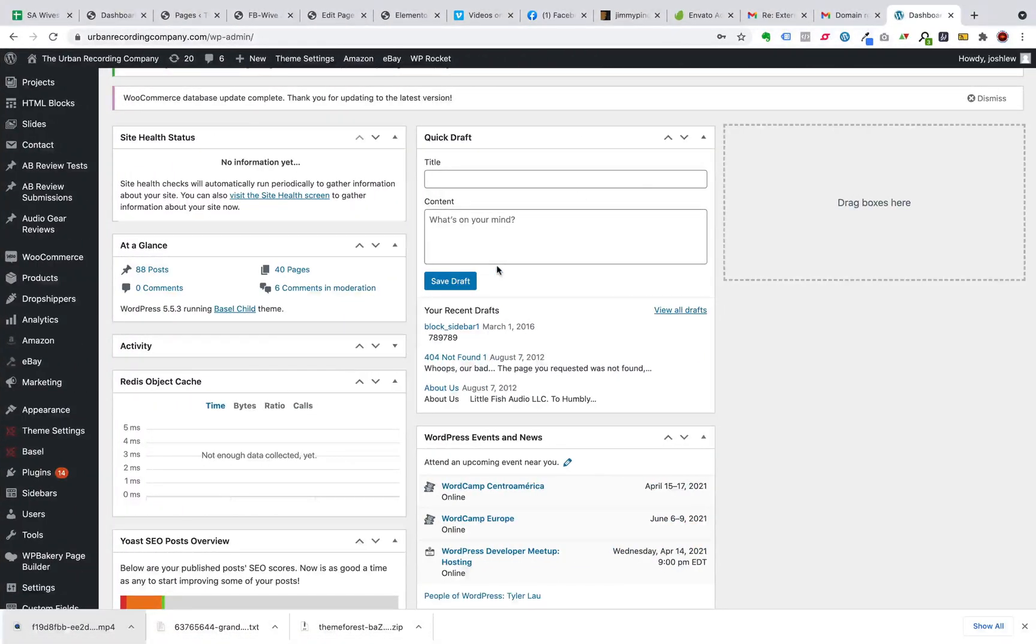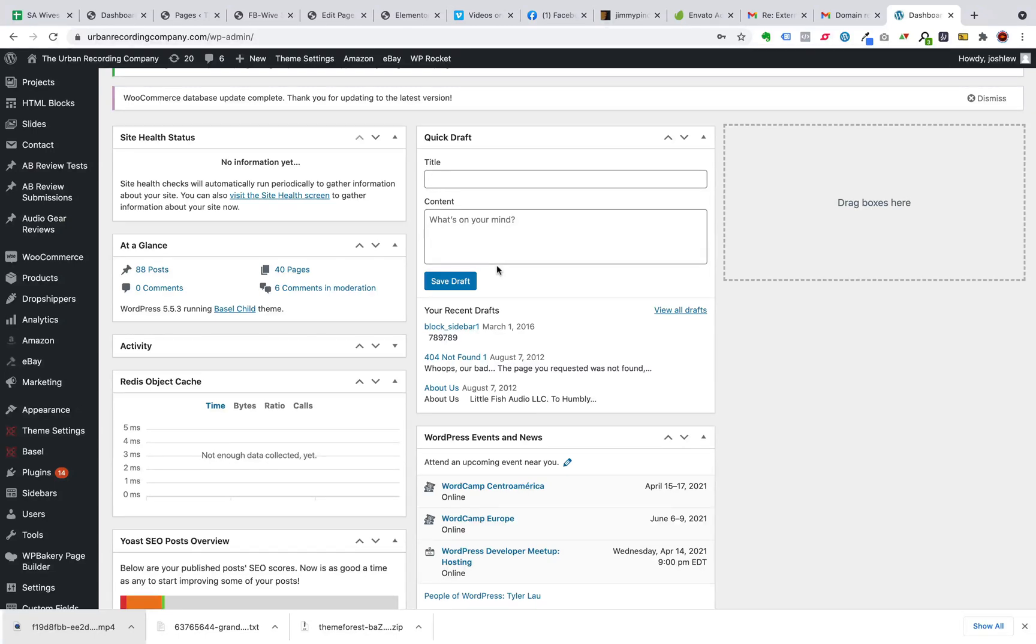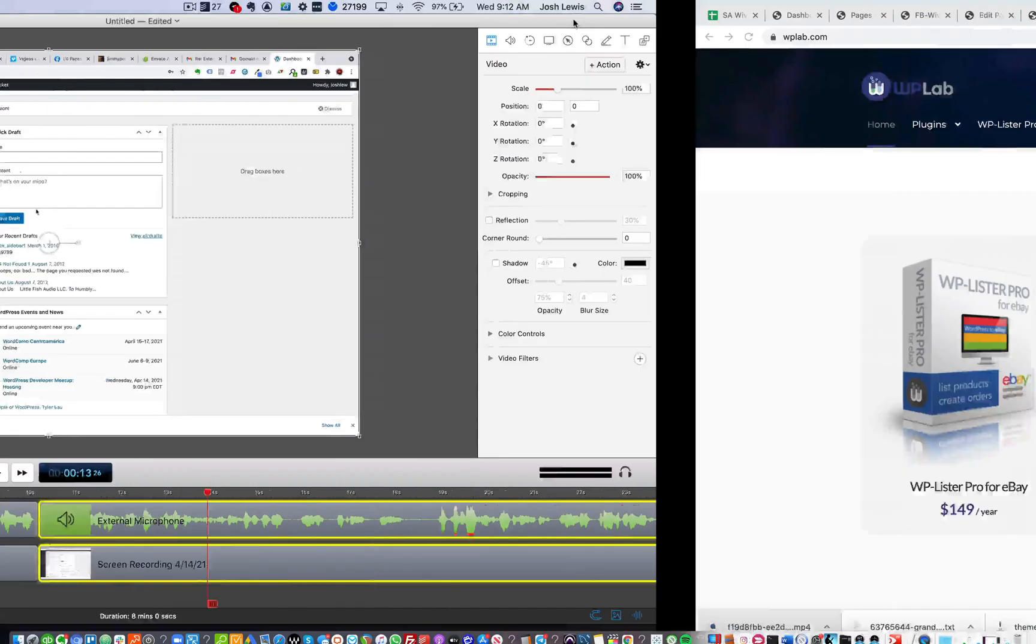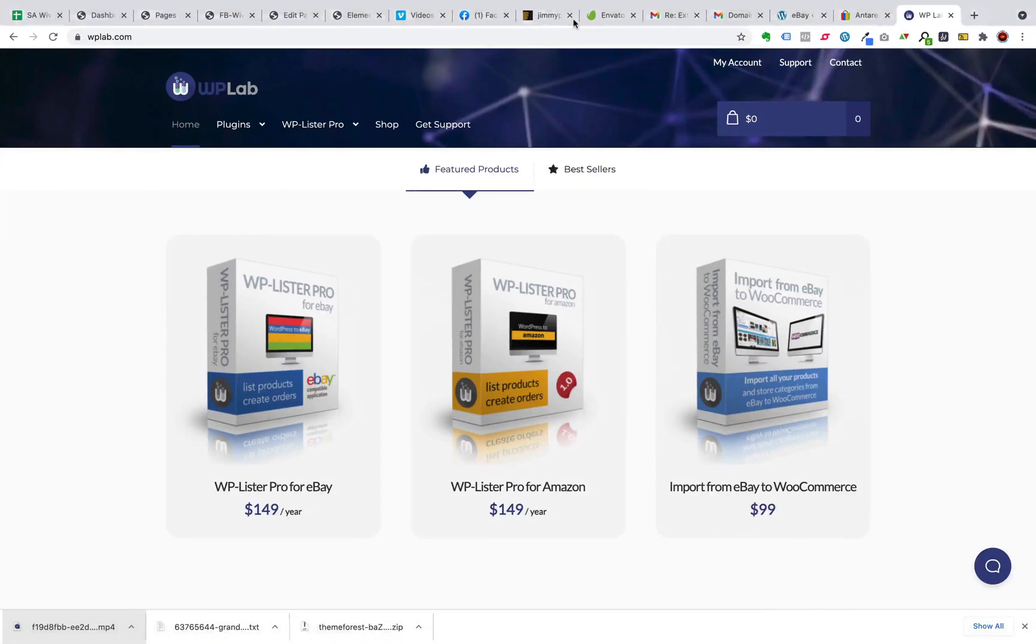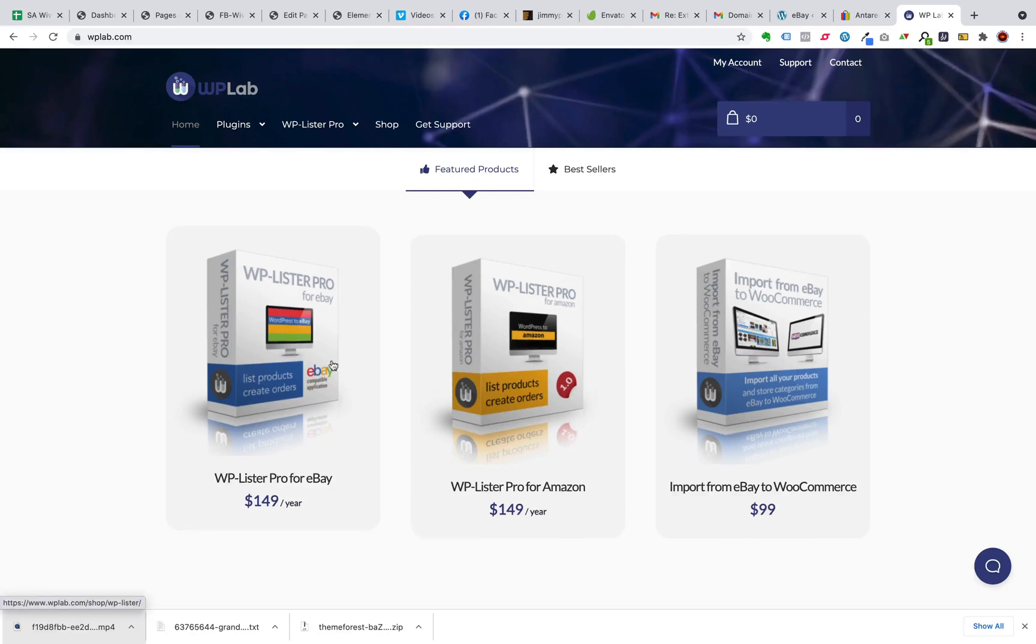Hey guys, so I wanted to go over an indispensable tool that I use for listing products from my website, my WordPress website, on Amazon and eBay. The tool that I use is WP Lister Pro, and it's found at WPLab.com. They also have an Amazon version, which I will be showing you in a little bit.